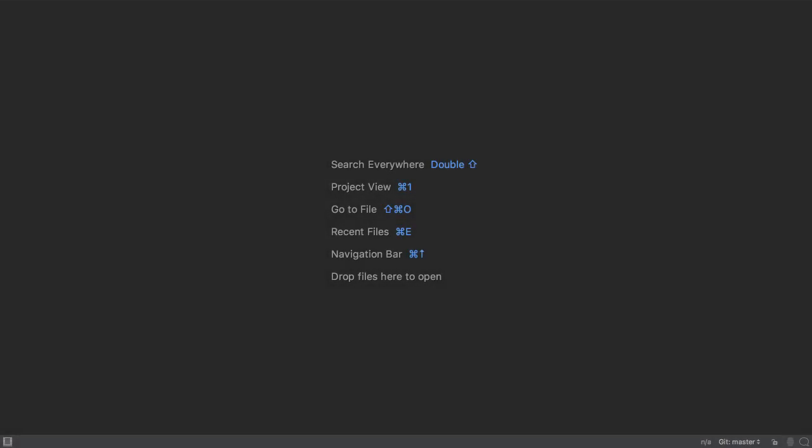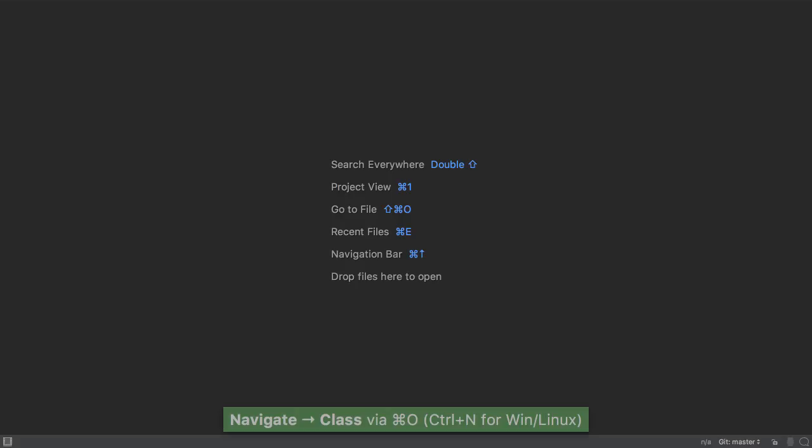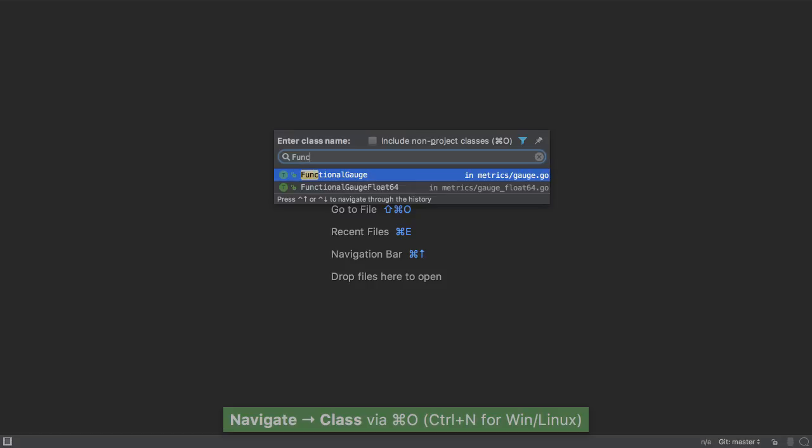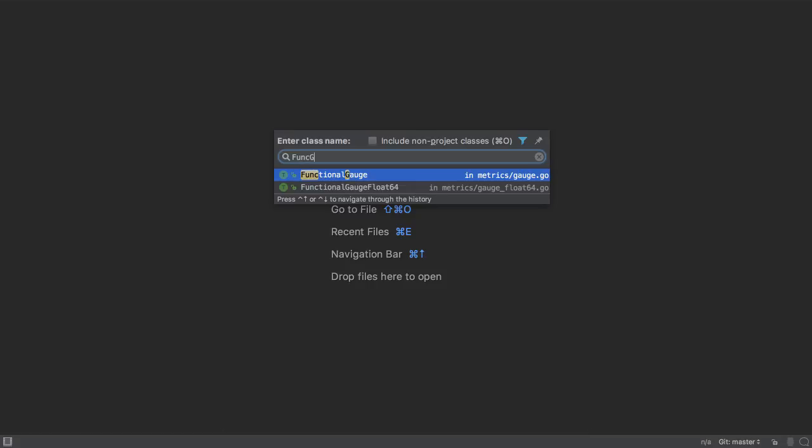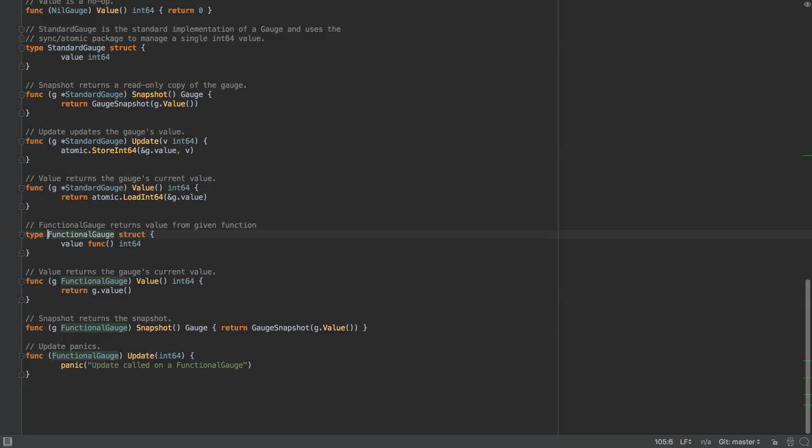The new Go IDE makes it very easy to navigate our project. If we want to go to a type, press Command O, write what we want to go to, even use camel case completion.